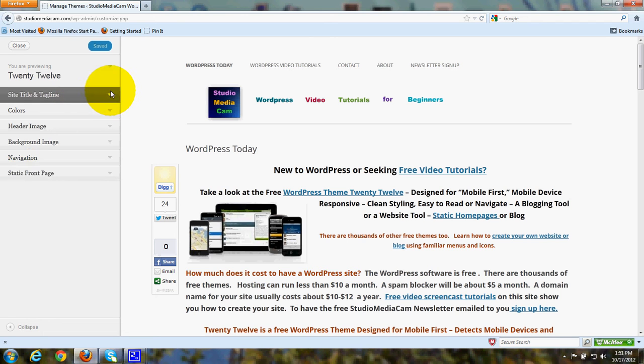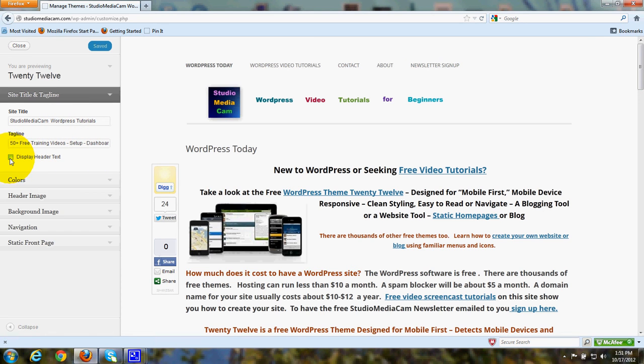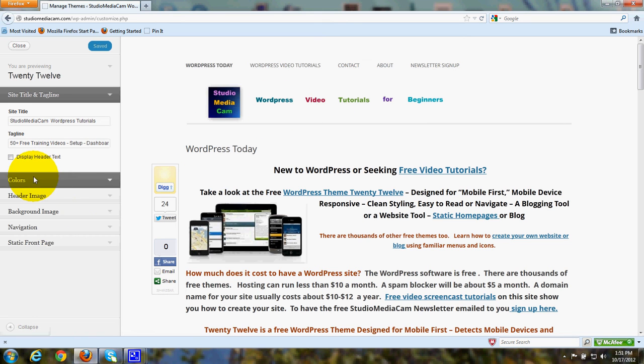Under Site Title and Tagline, you can click and type your site title in and your tagline. Here's where you can put a check mark to display the header text. I chose not to because I've got my logo and my header text right here in the image header.